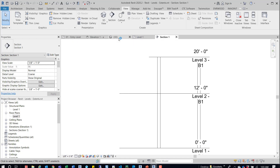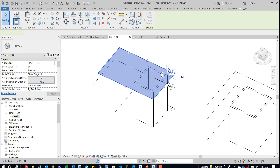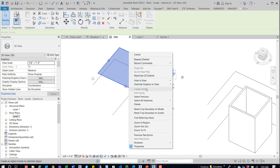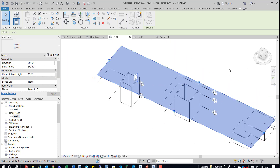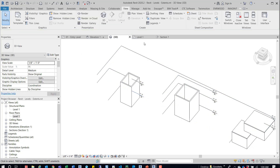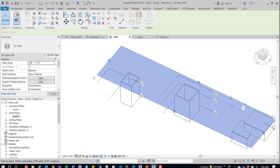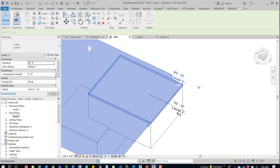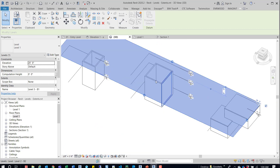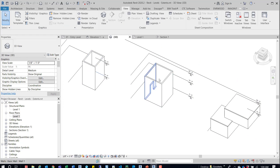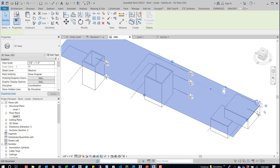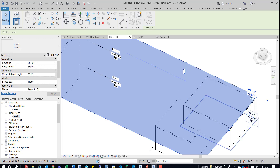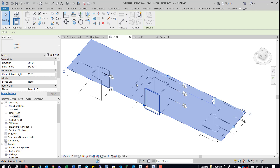If we jump back into the 3D view and select one of these levels, we can right-click and maximize the 3D extents. This is something we probably wouldn't want to have because it doesn't convey the correct information. This is level 3, building 1. Each of these buildings — B1, B2, B3 — you can see why this is confusing because it extends all the way over into building 3.